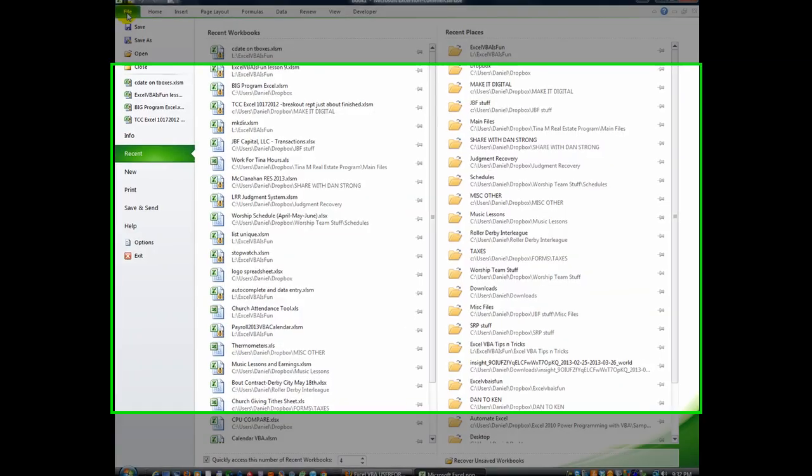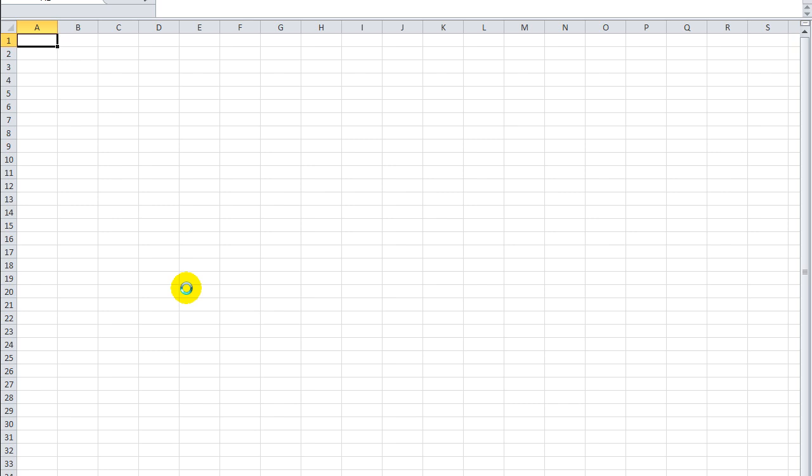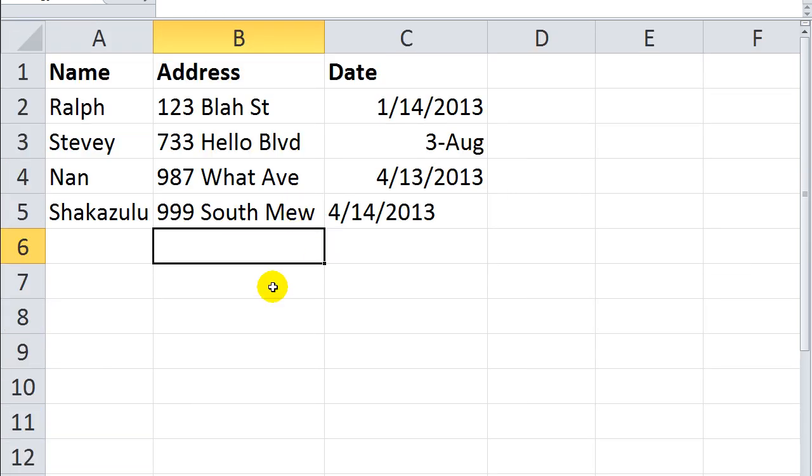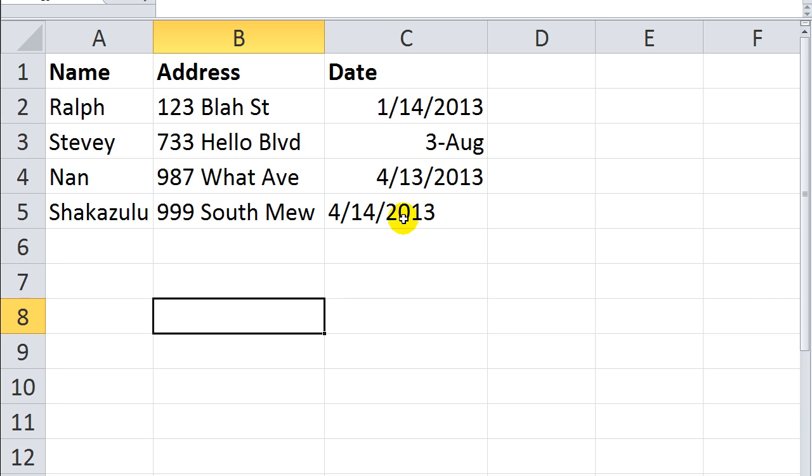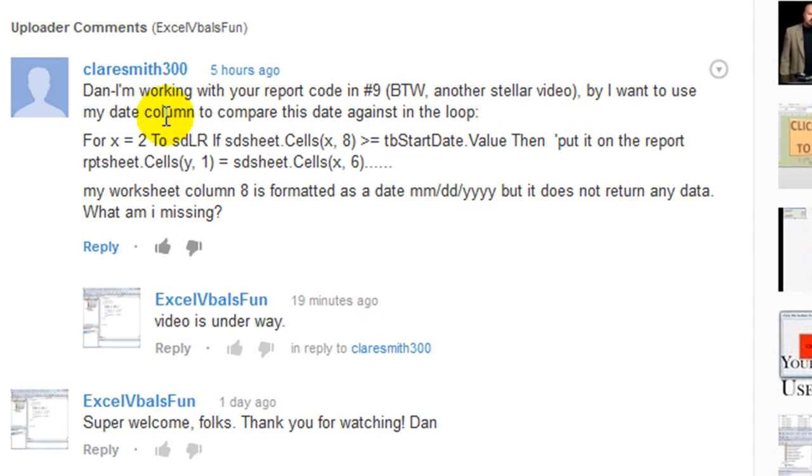Hey there YouTubers, thanks for tuning back in. This is Dan Strong with Excel VBA is Fun. Today I want to talk to you a little bit about dates and date formatting and how you could experience some horror story type stuff if you don't know this little trick with dates. So this is actually in response to one of our viewers, Claire Smith 300 says,